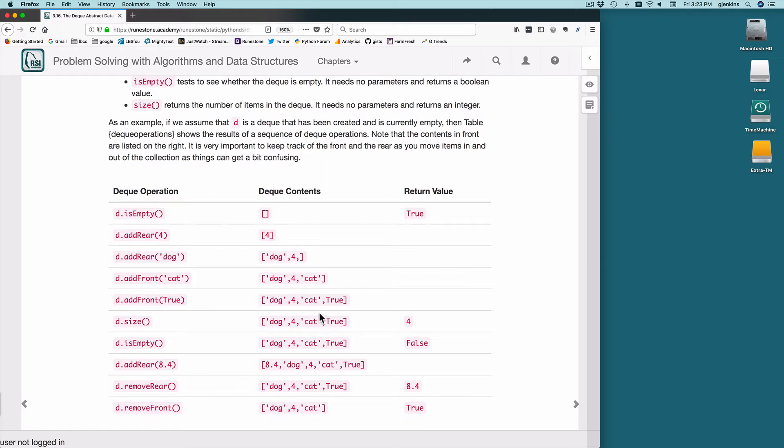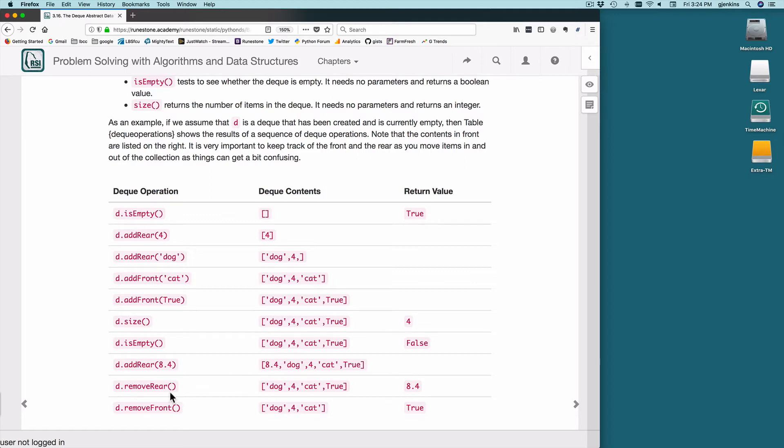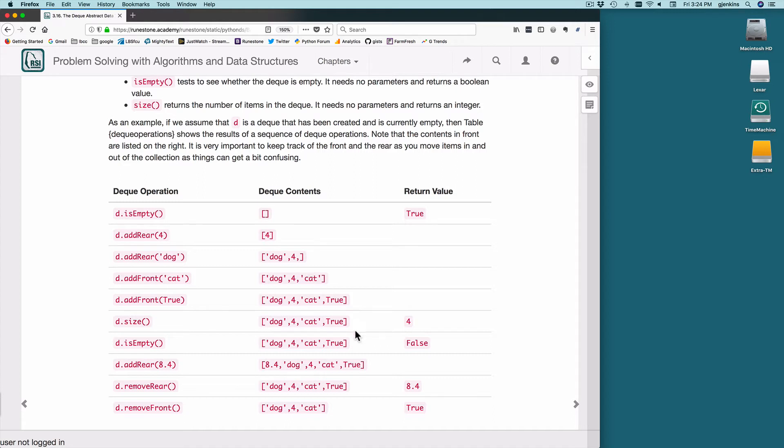Add front true, get the size, that returns 4. Test if it's empty, returns false. Add rear a float point, it adds it to the rear which is the left side. Remove rear is going to return 8.4, this is what we just added to the rear. Remove front is going to return true, and that is the last thing we added to the front. So notice after you remove rear, it removes the 8.4 from the deque, and when you remove front, it removes true from the deque.